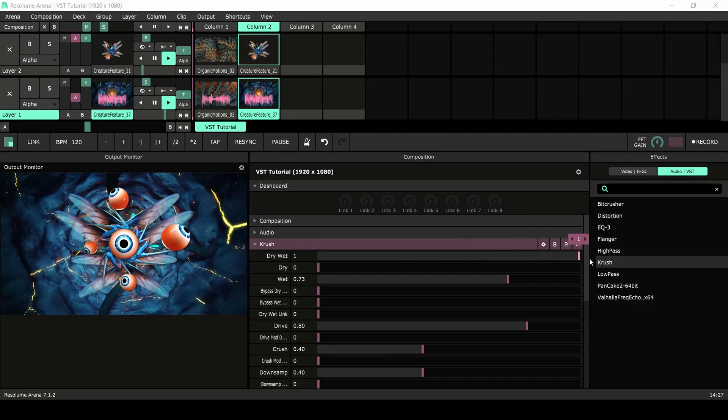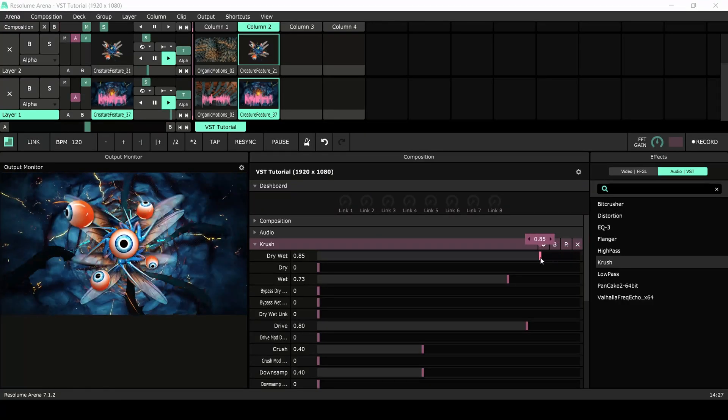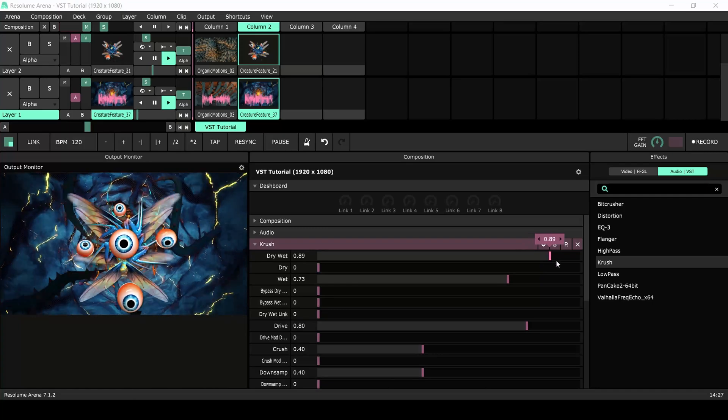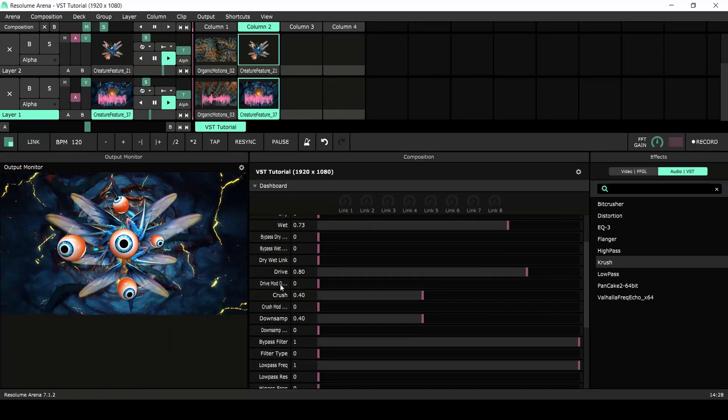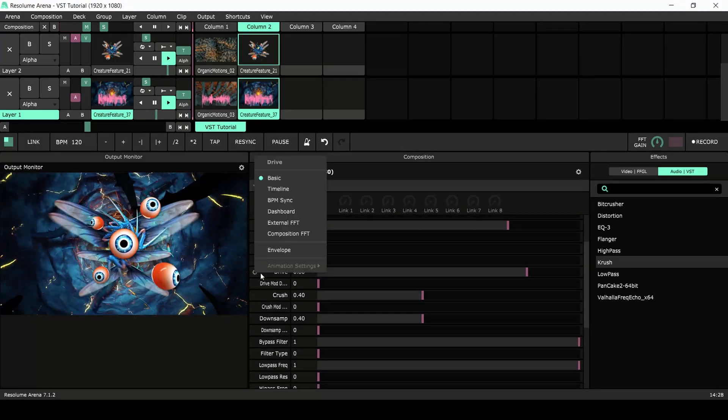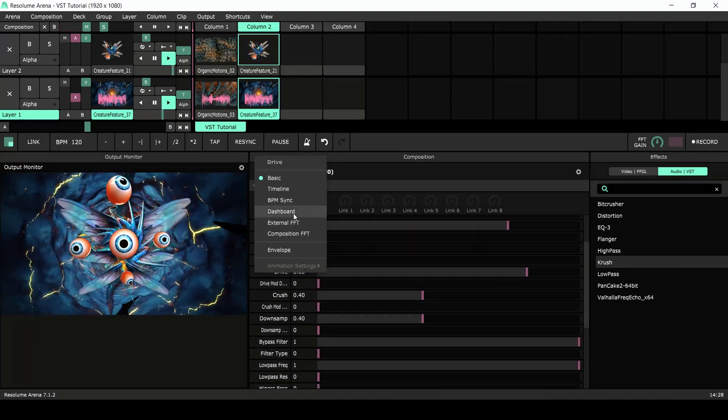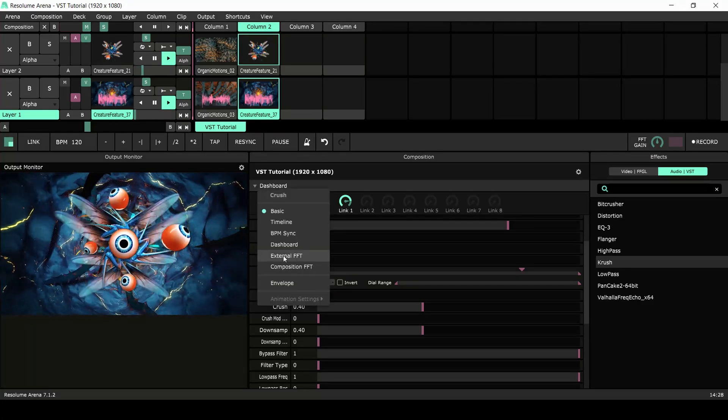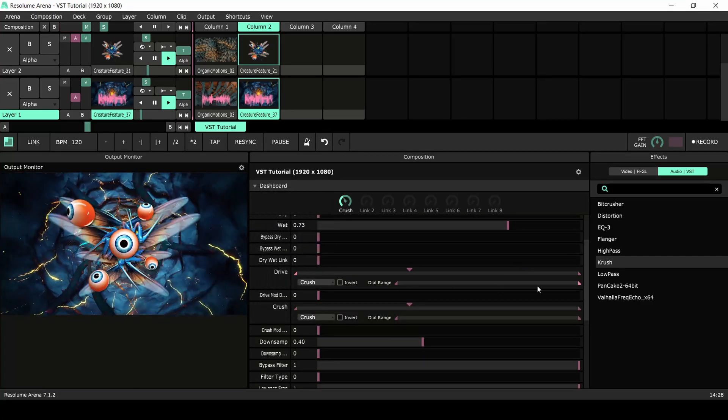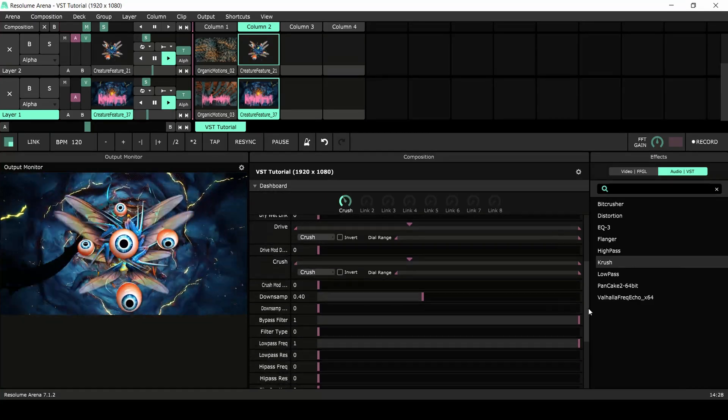Now onto the dashboard. First we'll link the Drive, Crush and Downsample parameters to the dashboard by clicking the cogwheel and selecting Dashboard. I will also set the ranges for the parameters.